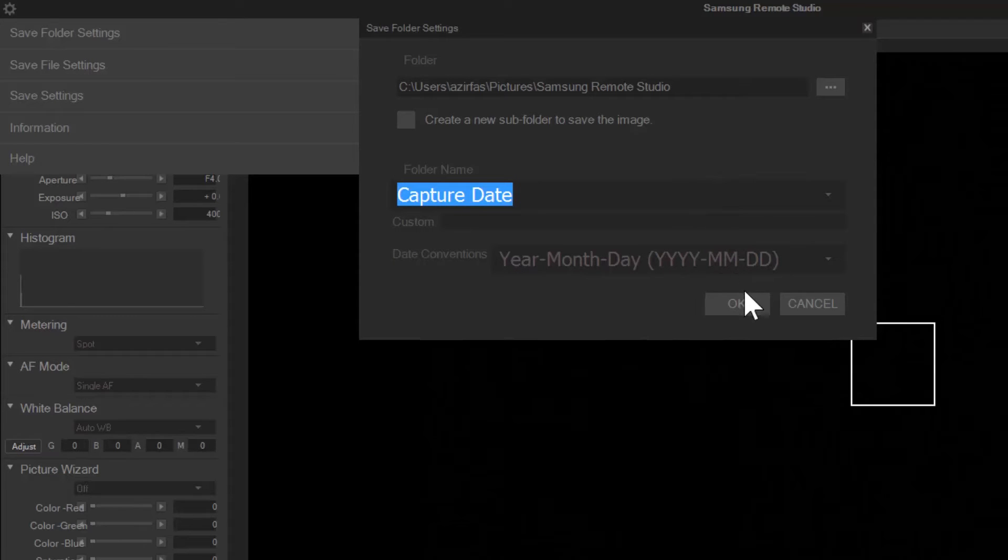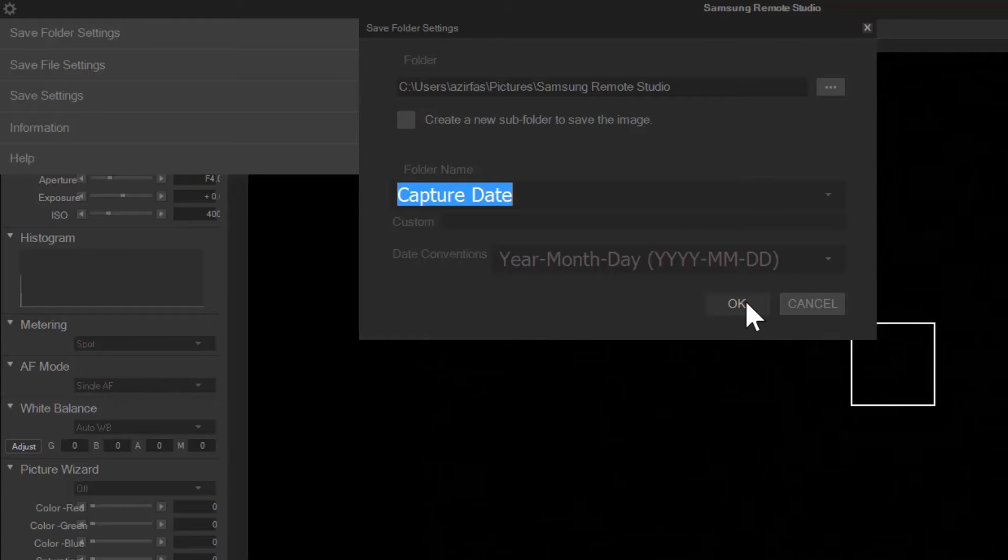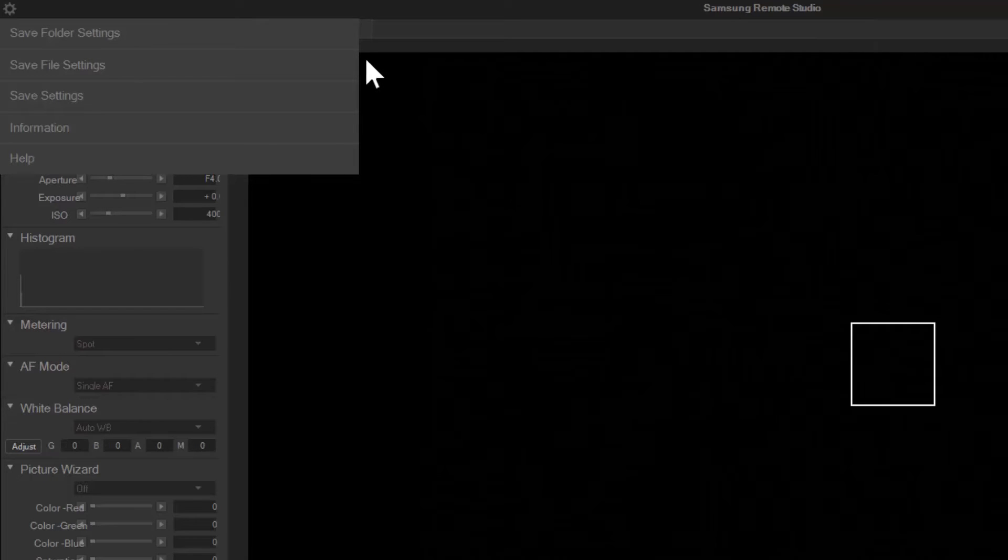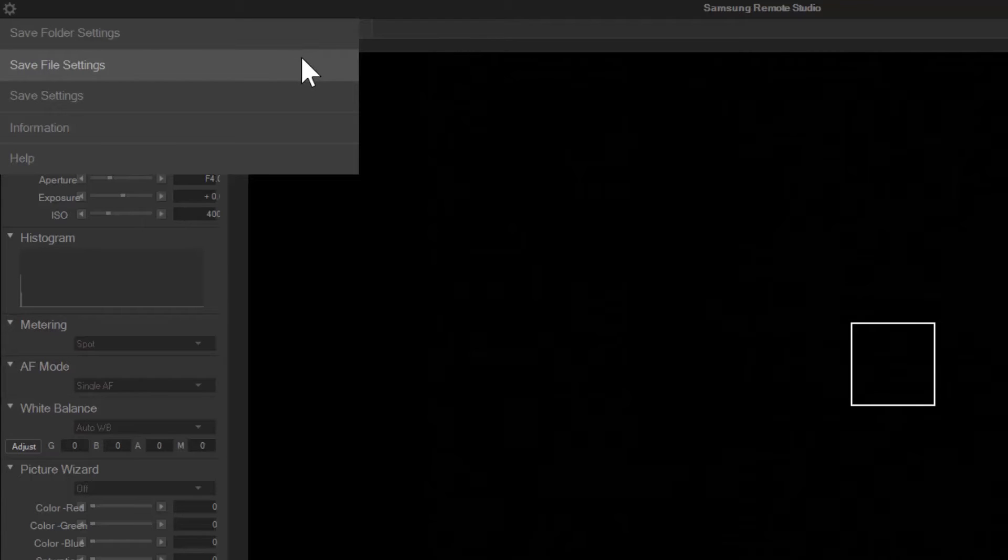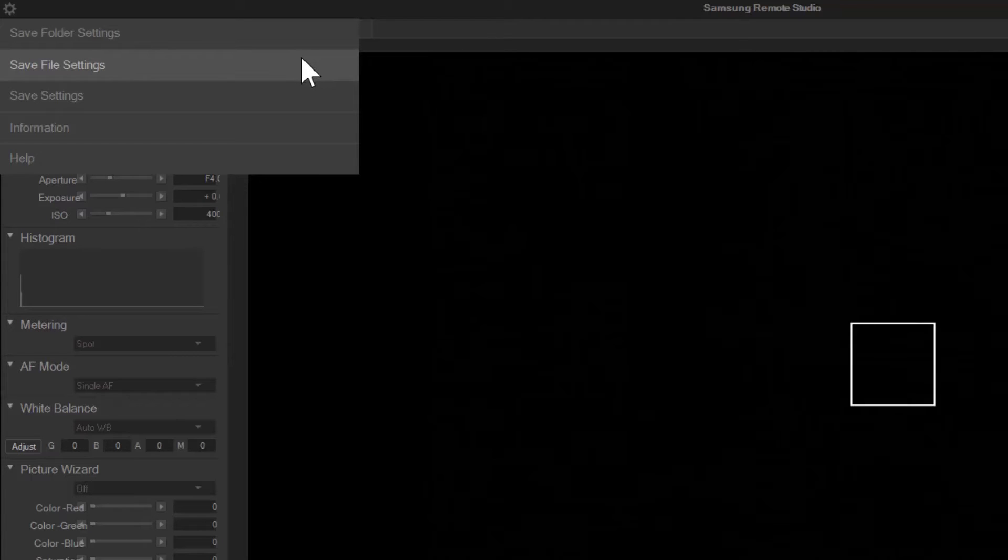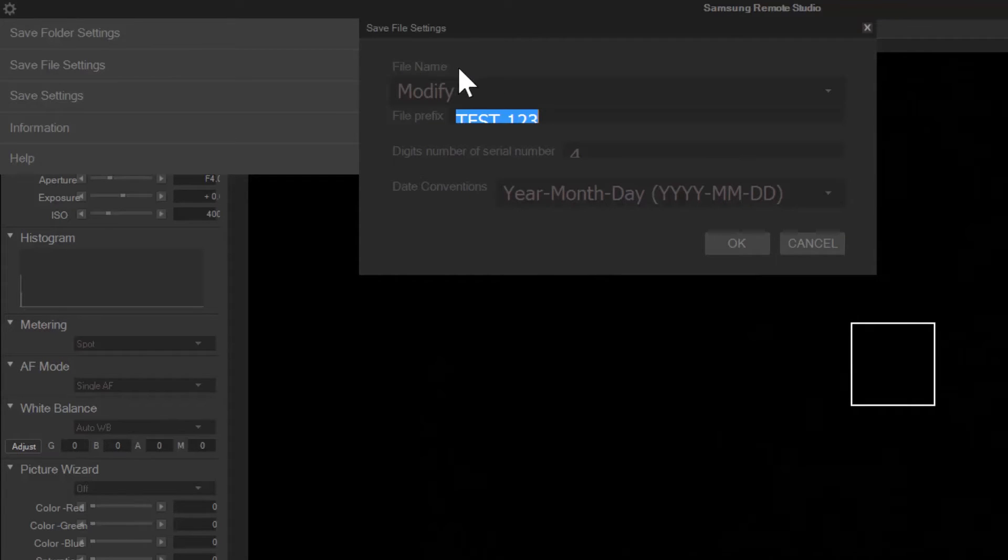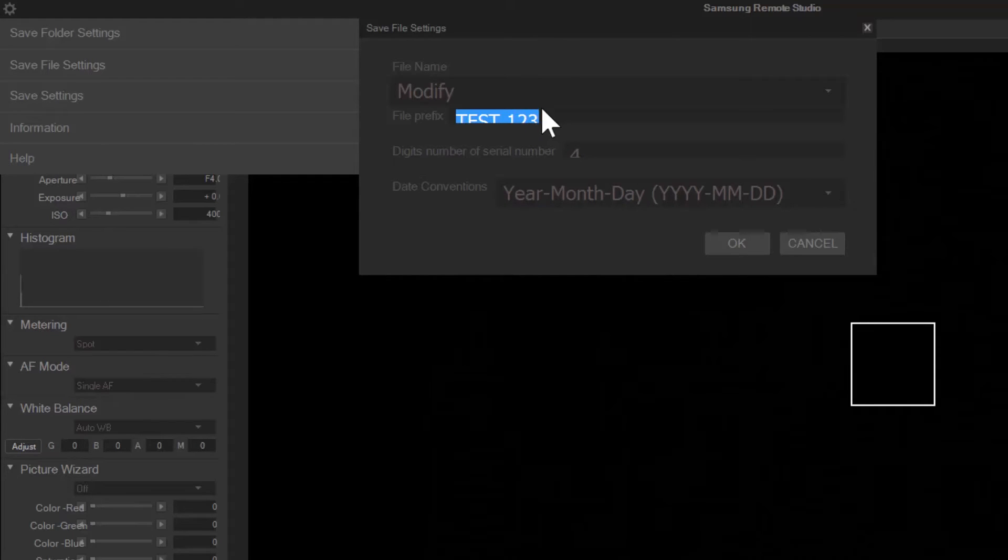What's great about doing this early on is that every time I open up the Remote Studio this will be the default folder my images will go to. Once I have my folder set I can decide whether or not I want to modify the image names. For sake of the demonstration I'll name them test123. Now all my images will have test123 in front of them.